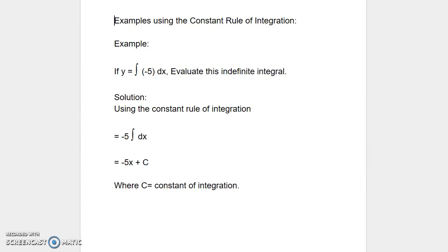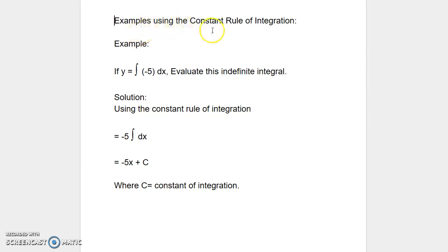Welcome to my presentation. This presentation is part of the playlist in indefinite integrals. In this presentation, we will be solving problems using the rules of integration. Let us look at some examples using the constant rule of integration.